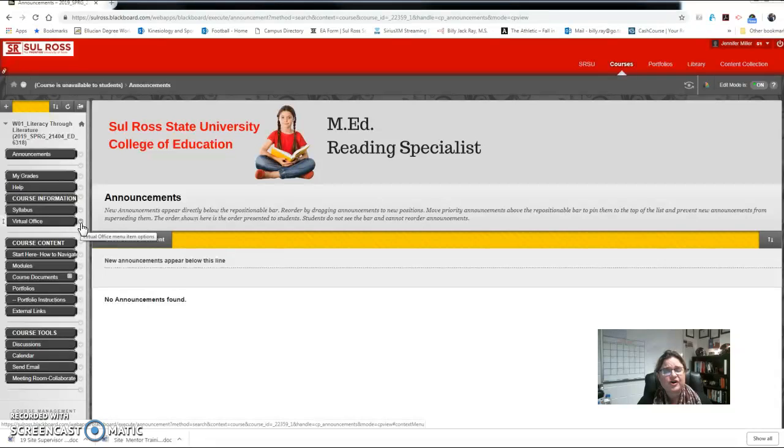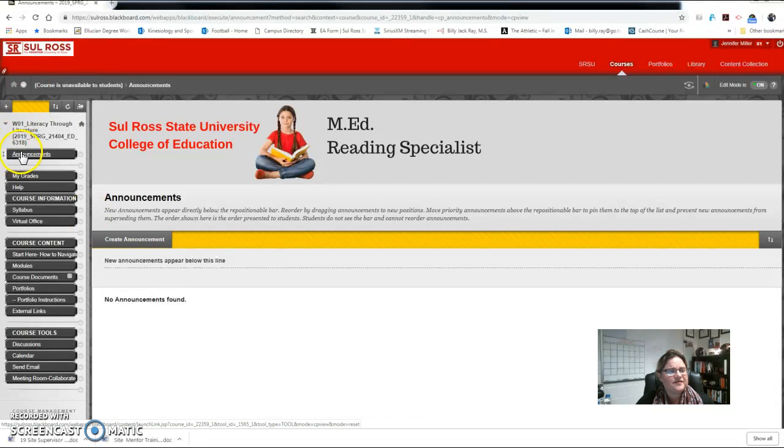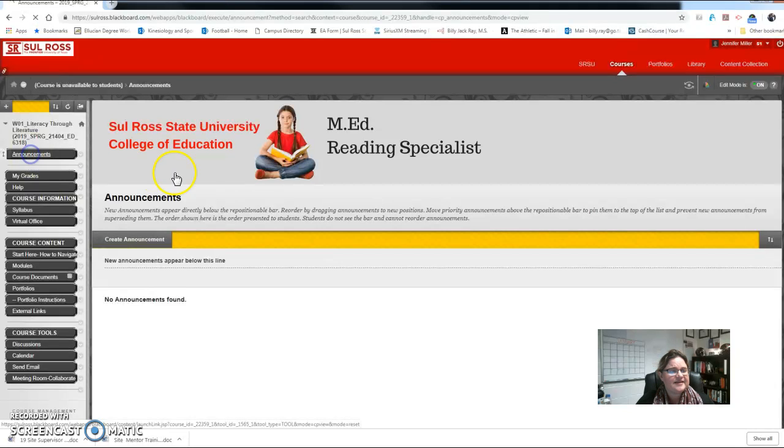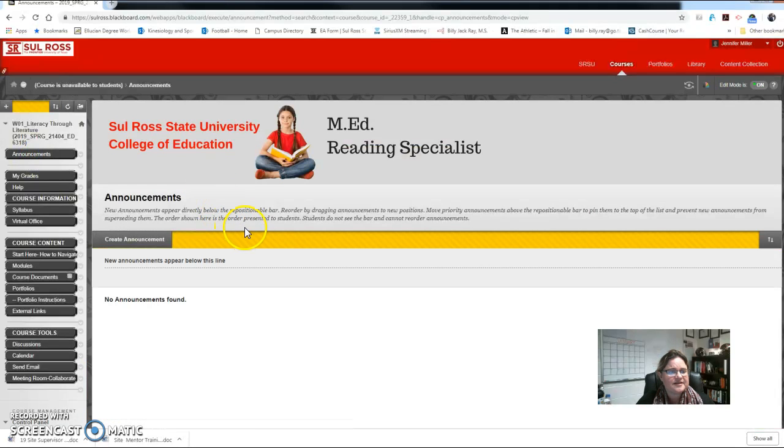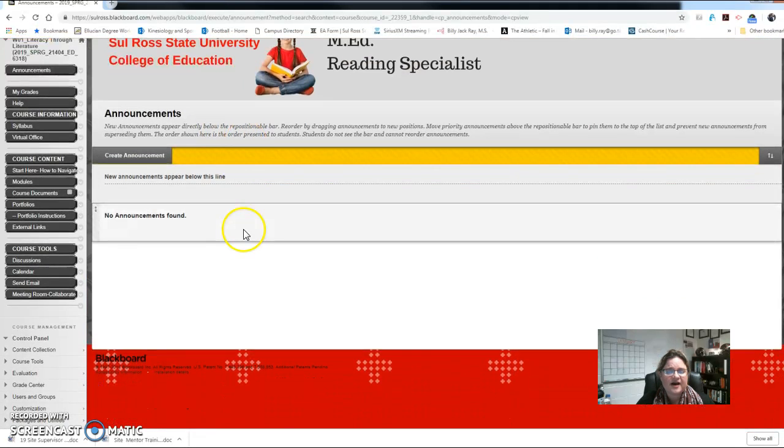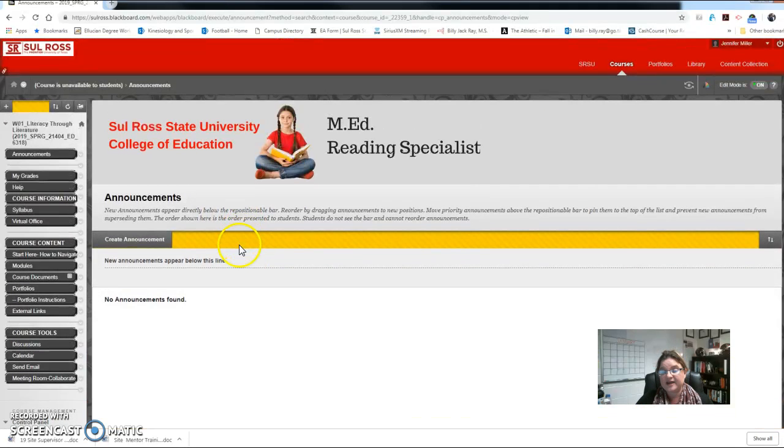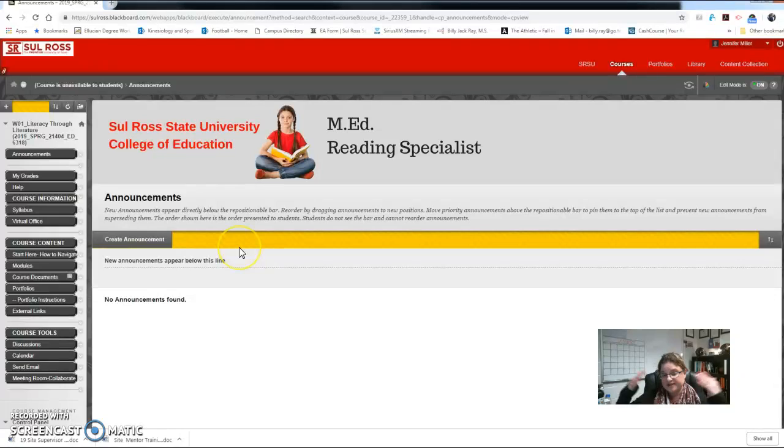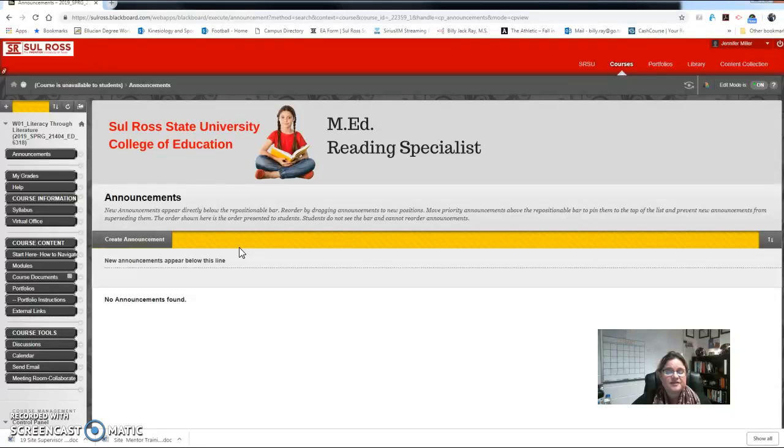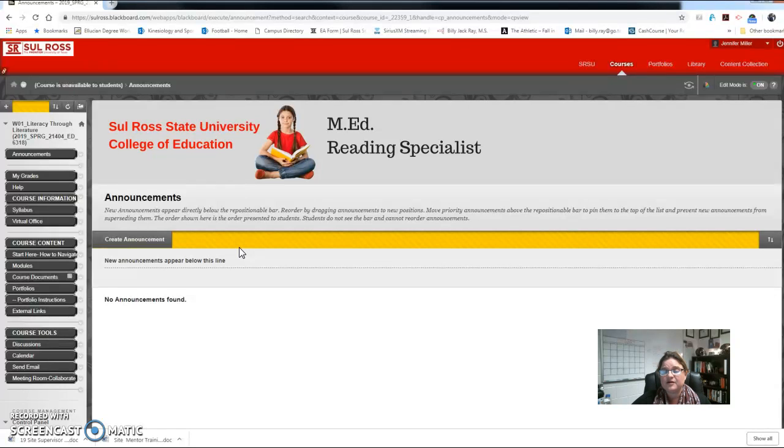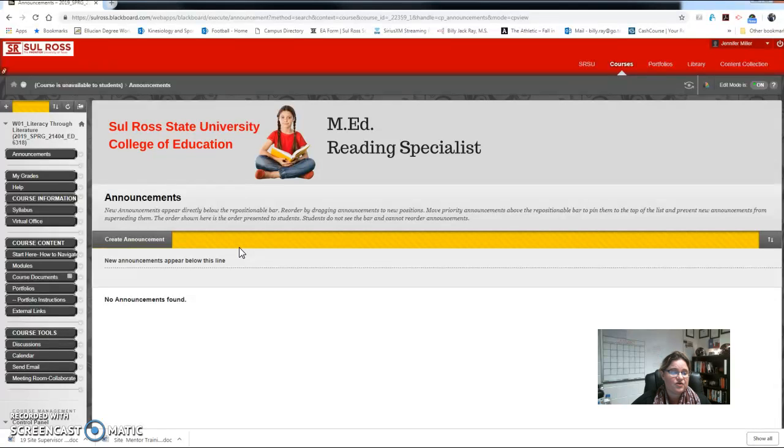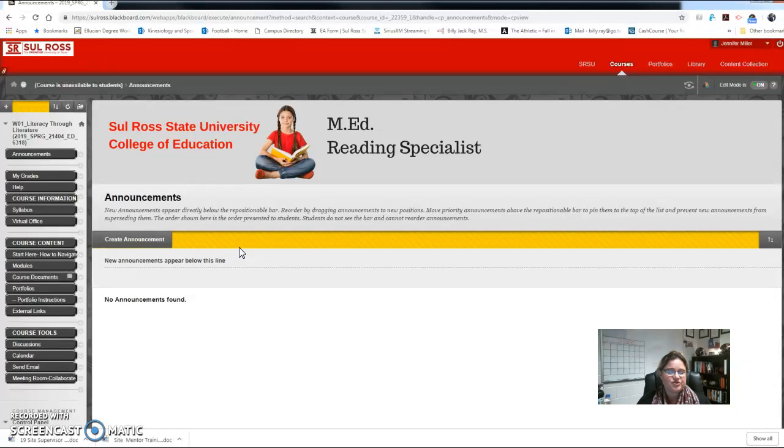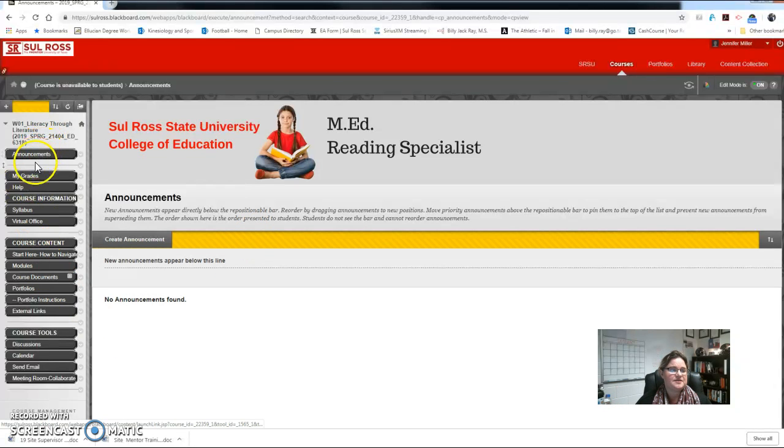Once you log into your Blackboard, notice here on the left hand side you'll have an announcement section. The announcements is how I communicate with you, so you'll see an announcement here with this welcome video here shortly. I use announcements weekly and send emails weekly to talk about upcoming assignments and to help keep you on track. I send a copy of the announcements to your email, your Sul Ross email, so when you log into Blackboard that's the first place you're going to want to look is in the announcement section.